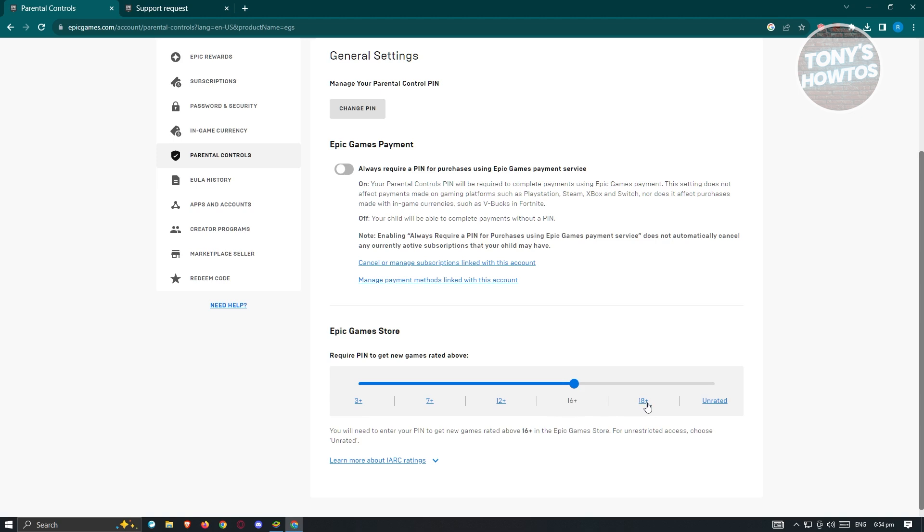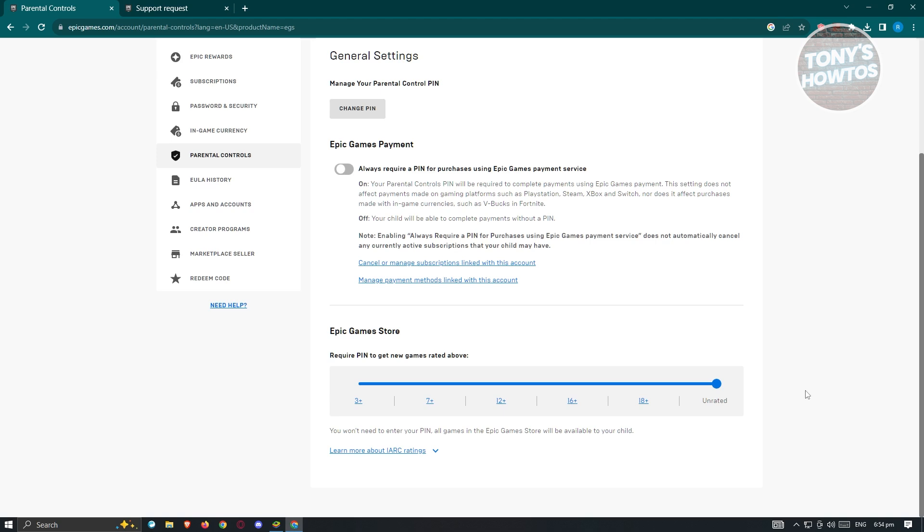you won't be able to get games that are above the 16 plus setting here. Meaning, like for example, games that are rated as R18 or 18 plus here, you won't be able to play those games. But if you set this to 18, any 18 plus games, you'll be able to play it. But unrated means your games are unrated, so you can play everything.